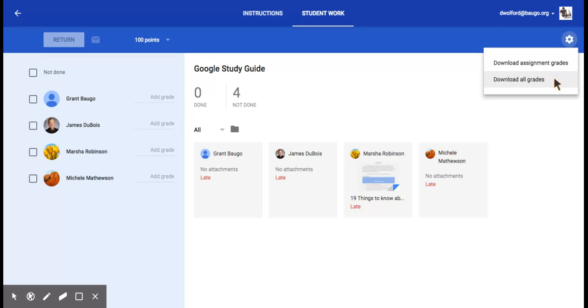Now, it downloads as a CSV file. The idea behind this is so then you can turn around and upload your grades into whatever gradebook you are using for your school.